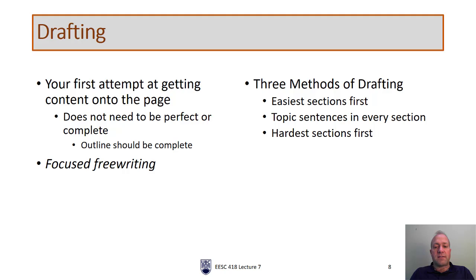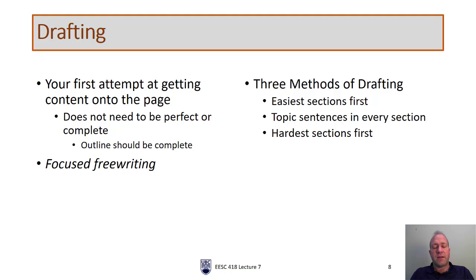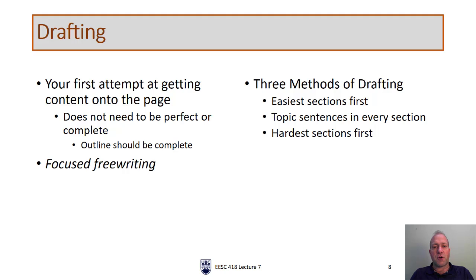One way is to do the easiest sections first. The advantage here is that you show some success, you'll have some goals that you can meet, it's much nicer to be able to show some progress as you go. The drawback though, is that you'll be tempted to do those easy sections and spend a lot of time on those and try and make them perfect. You might procrastinate and finally get to those harder sections, and when you do, you might be a little bit burnt out. So this method has its pros and cons.